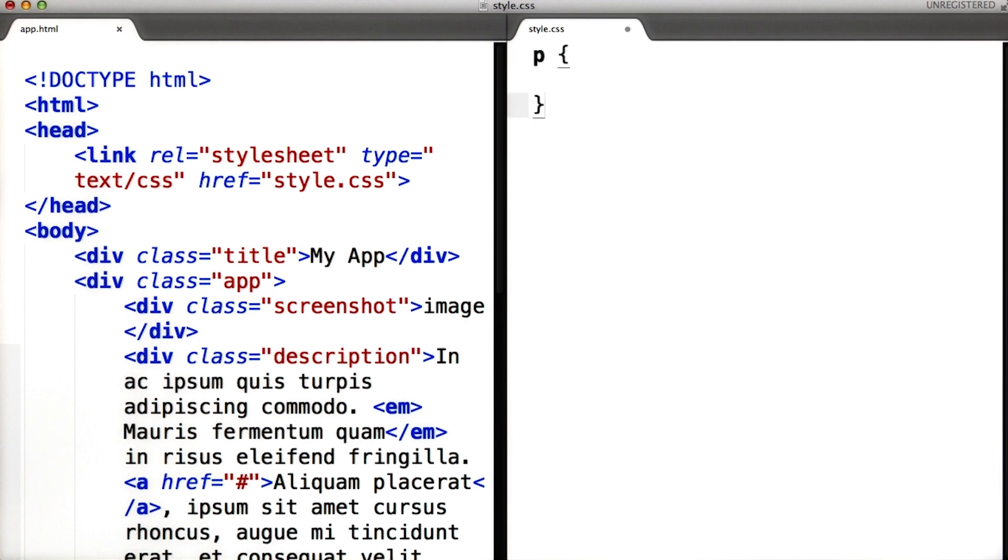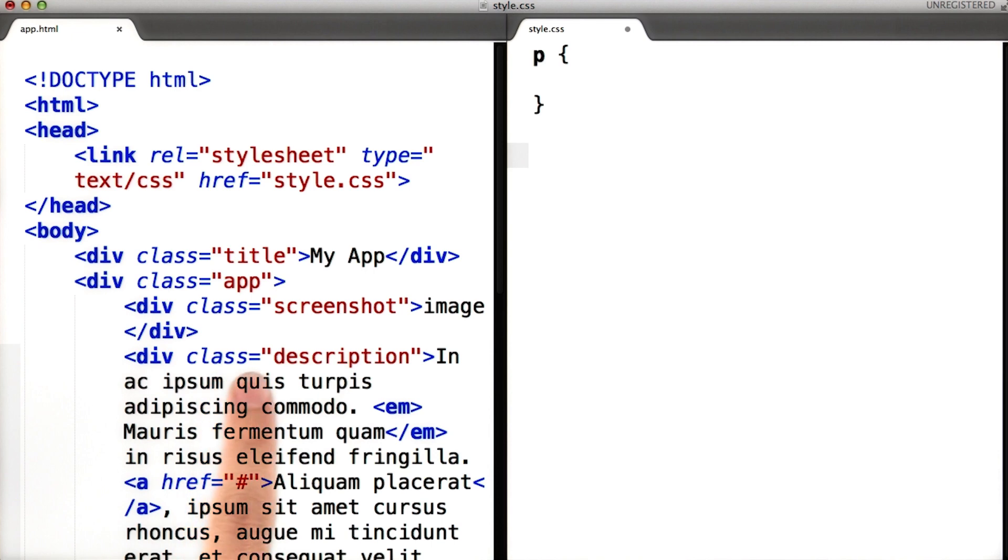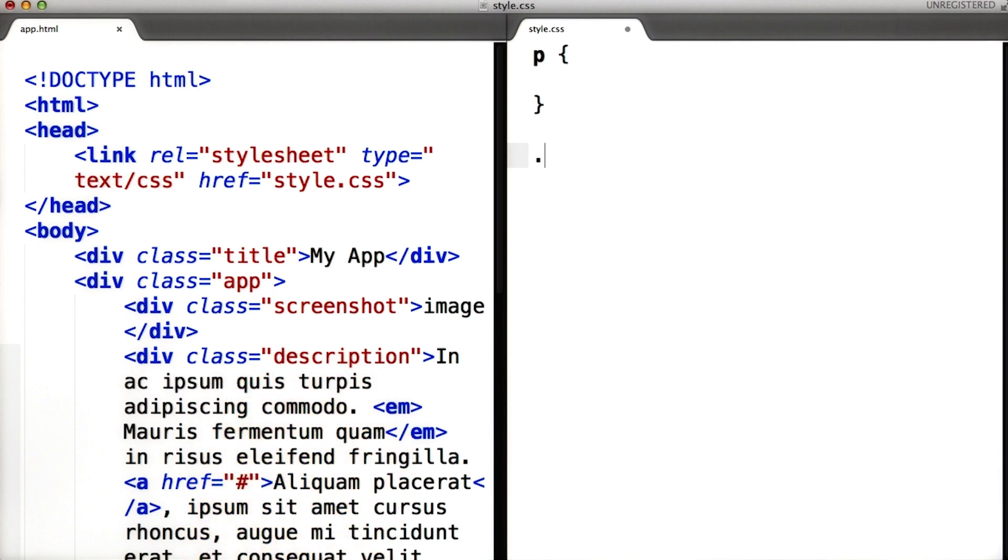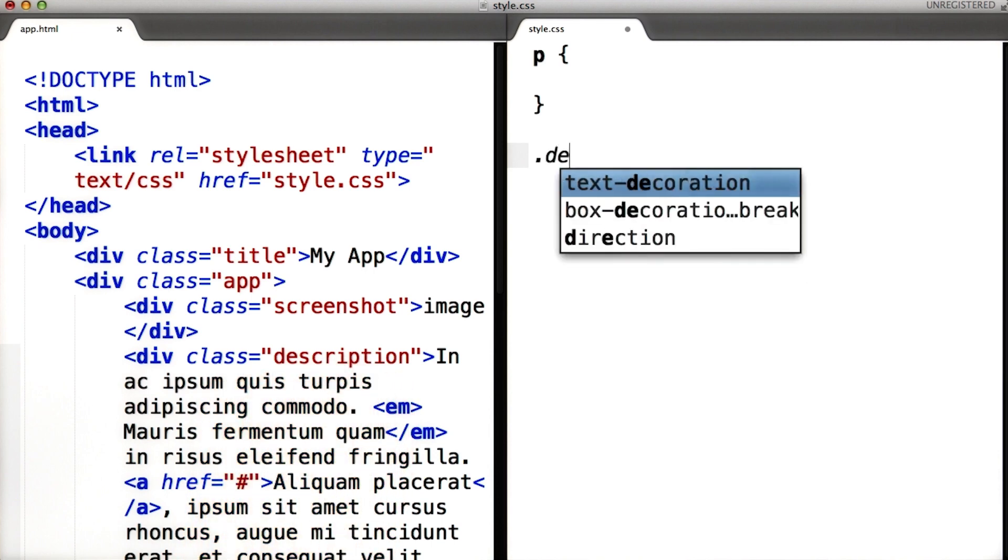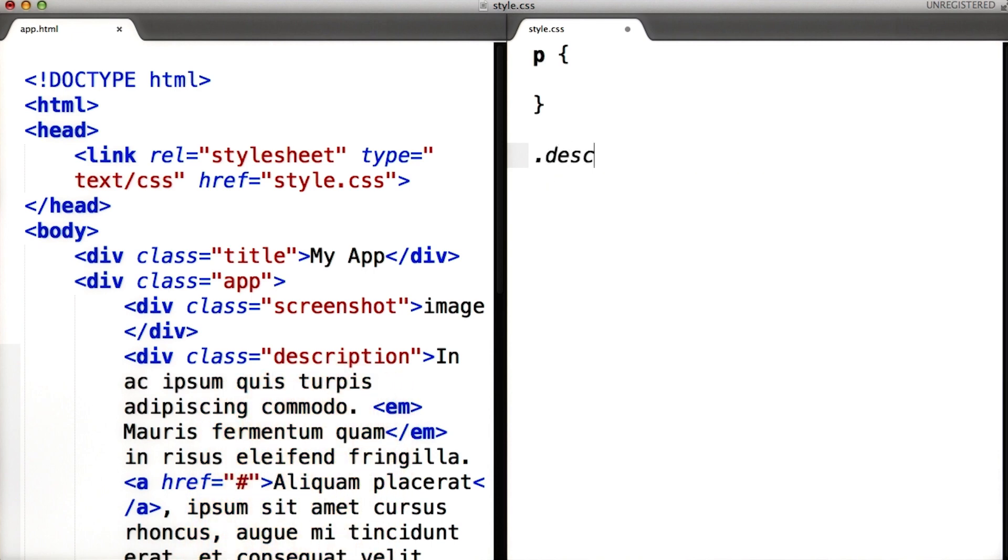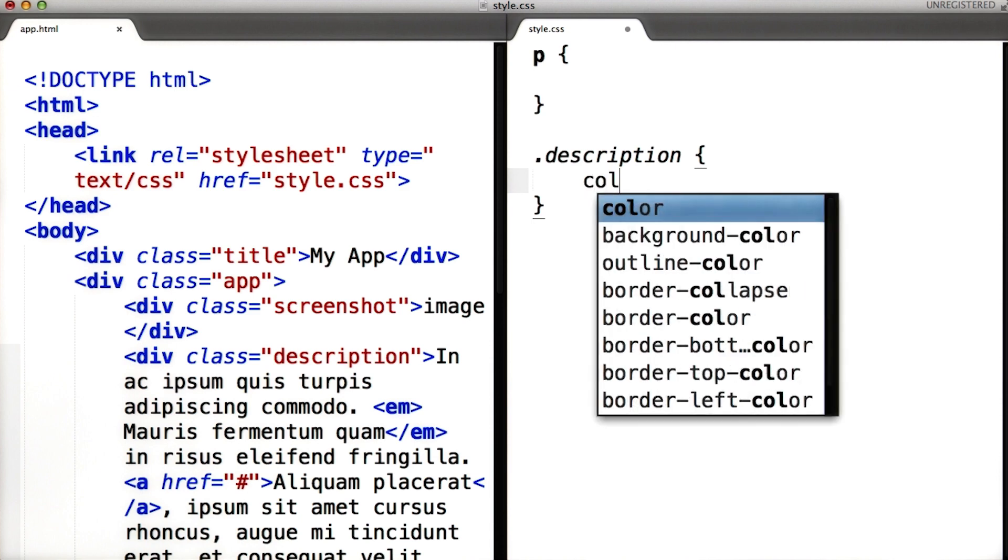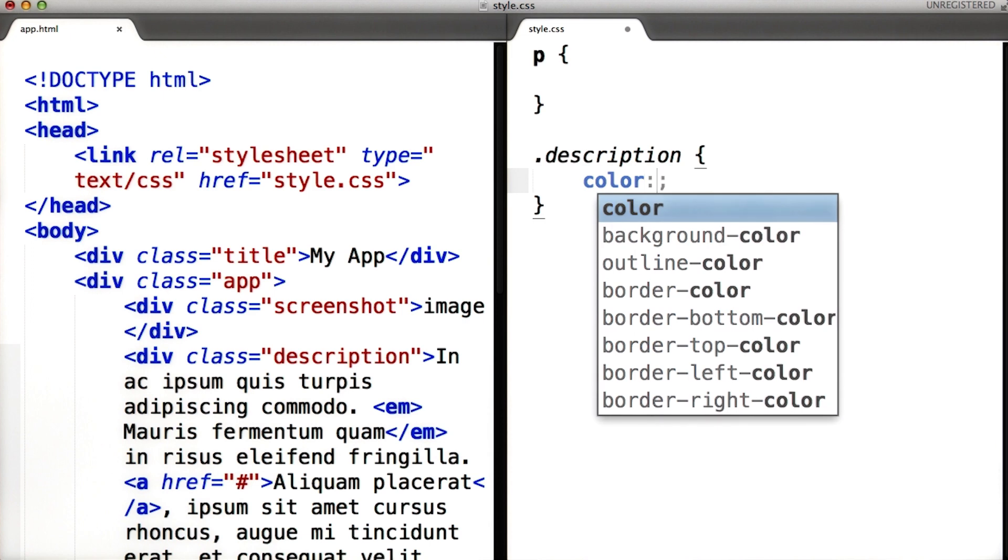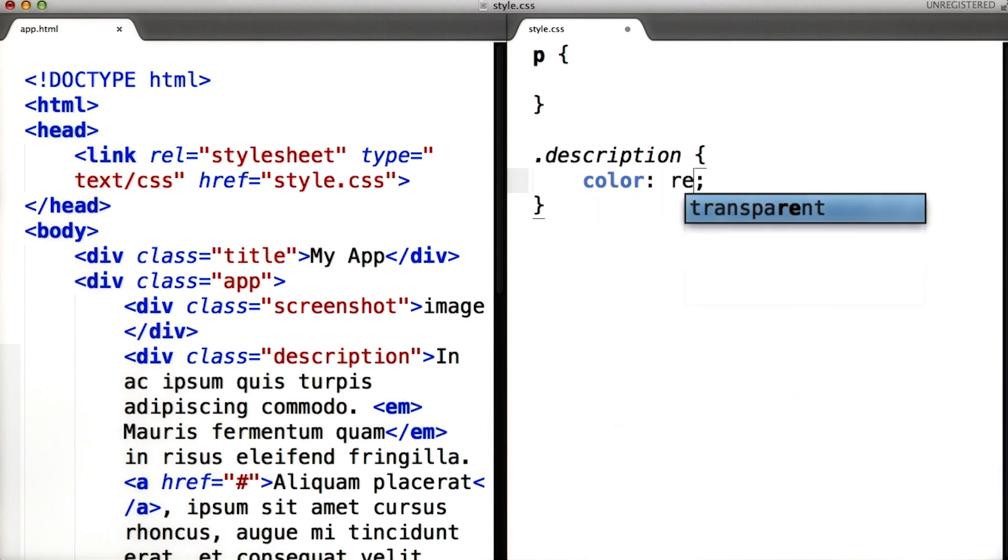Another way to do so is to select elements by class, which is what we did in our previous example. If we want to write a style that applies to the class description, we type dot description. Inside the brackets, you write the style in the form attribute colon value. For example, we can say attribute color is value red.